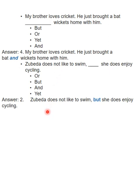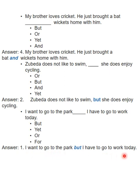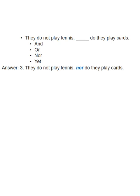تیسرا سوال: 'I want to go to the park ___ I have to go to work today.' — Answer: 'but' — 'I want to go to the park but I have to go to work today.' چوتھا سوال: 'They do not play tennis ___ they do play cards.' — Answer: 'nor' — 'They do not play tennis nor they play cards.' یعنی نہ وہ tennis کھیلتے ہیں نہ cards — 'nor' استعمال ہوا۔